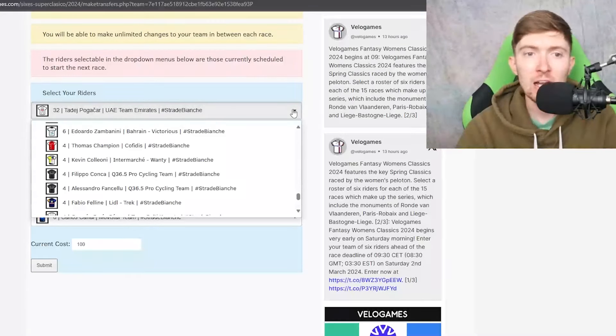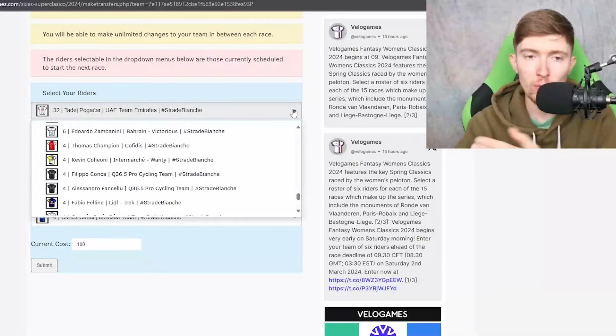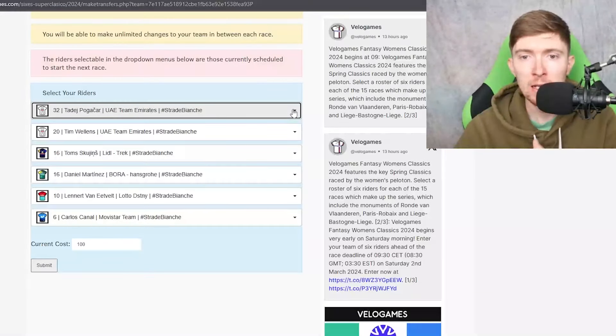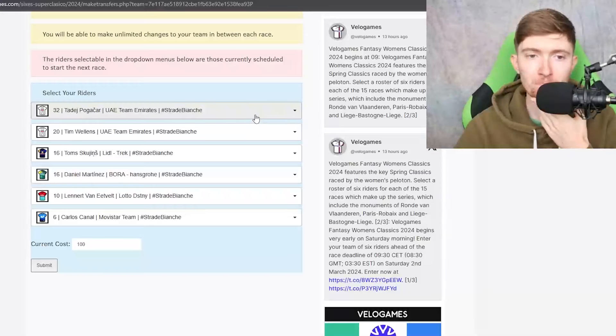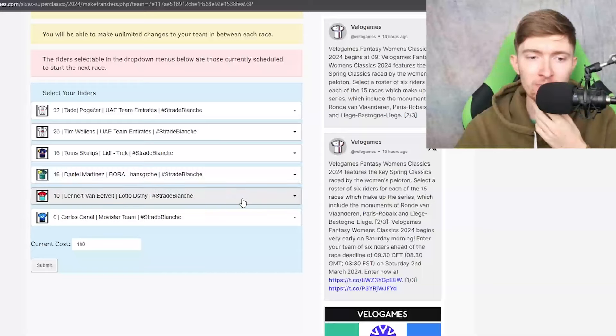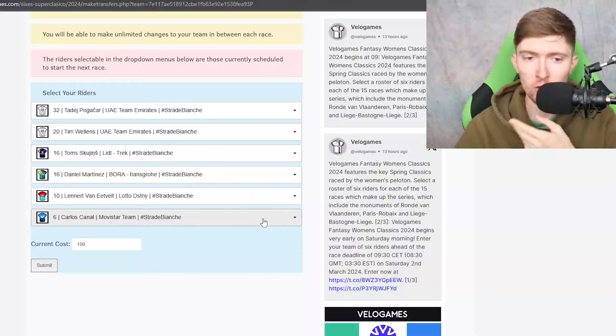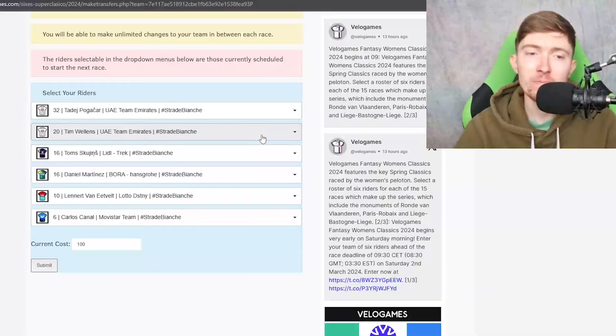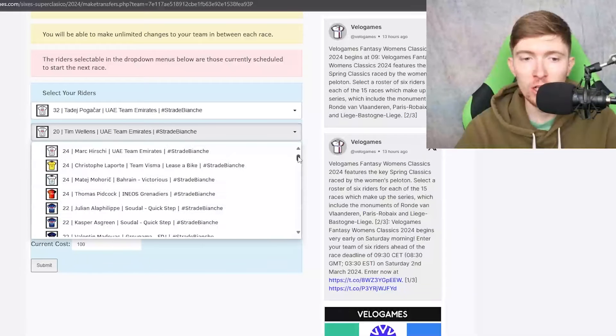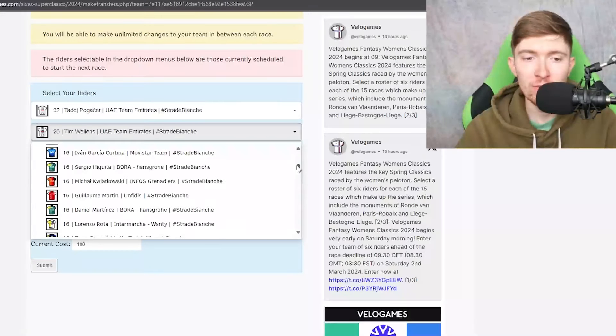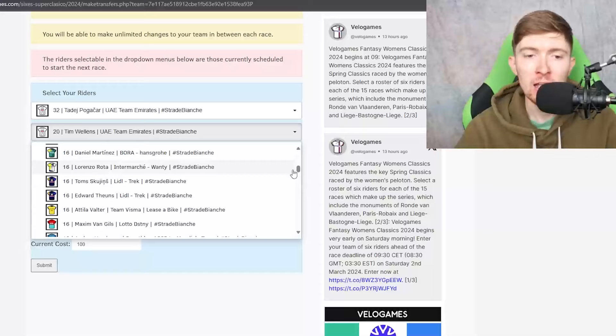And then maybe picking the guy like a Pogacar who might be away like solo with 20ks 10ks to go because they really rack up points big time. This is the team which I have at the moment. I'm a big fan of it. Pogacar, Wellens, Skujins, Martinez, Van Eetvelt and Canal could of course change a lot of these riders around.